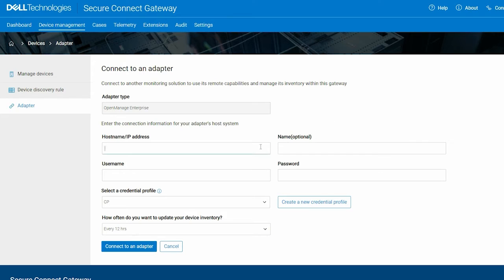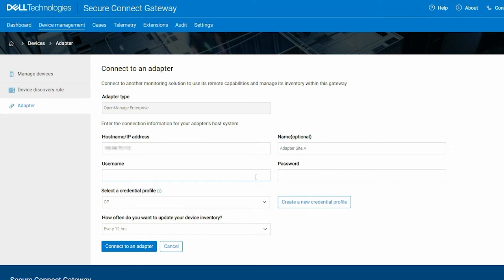Enter the hostname or IP address, username, and password of the server on which the system management console is installed.